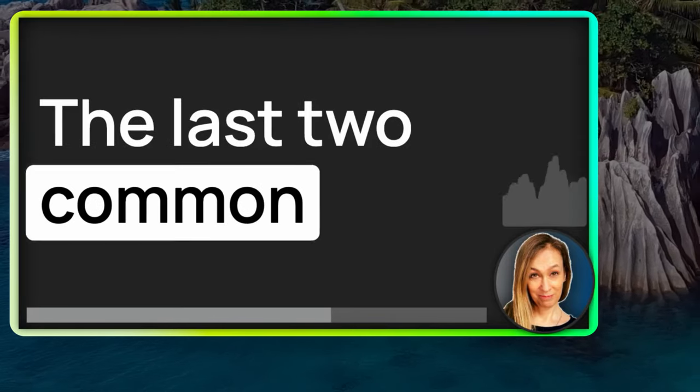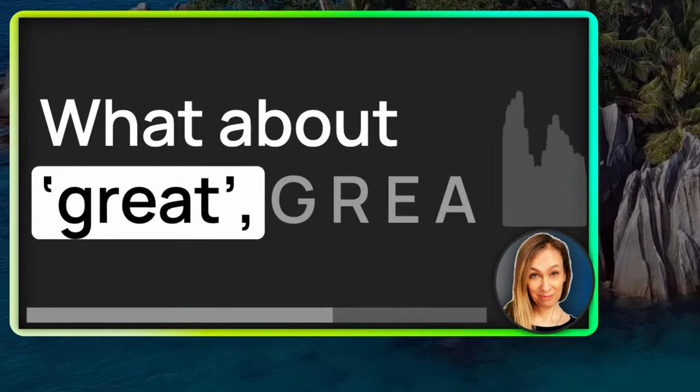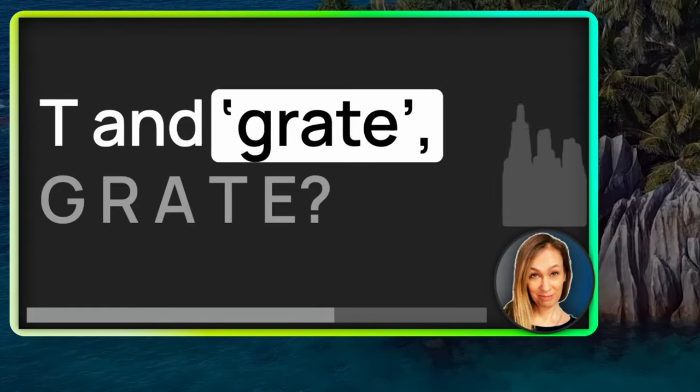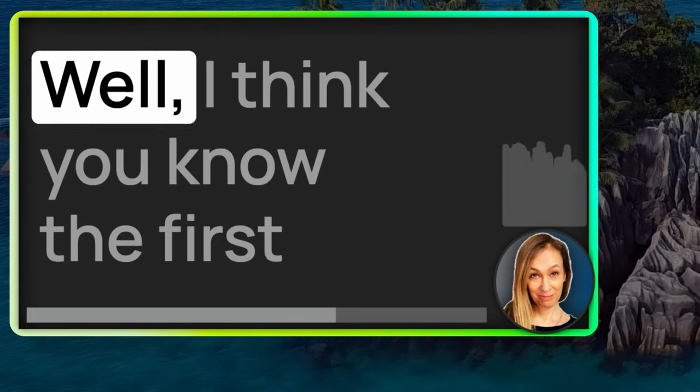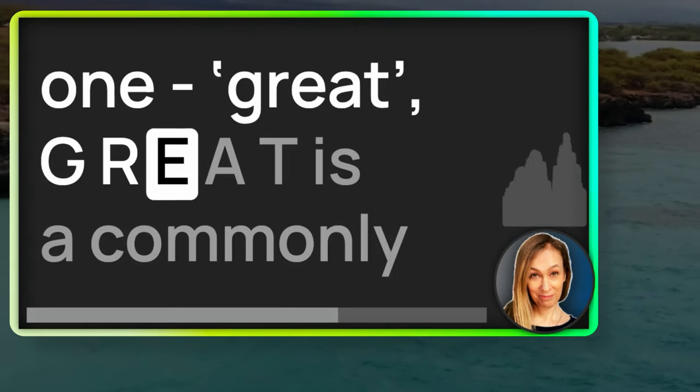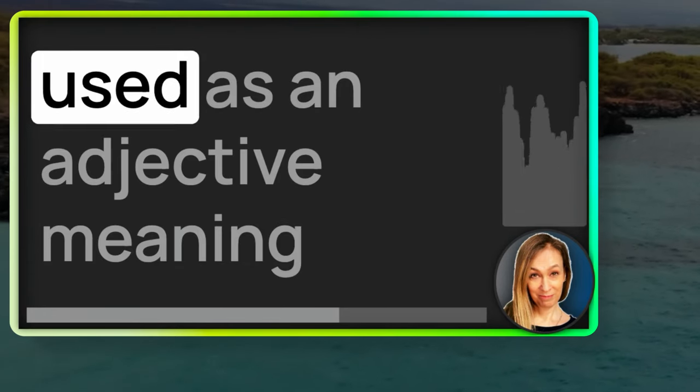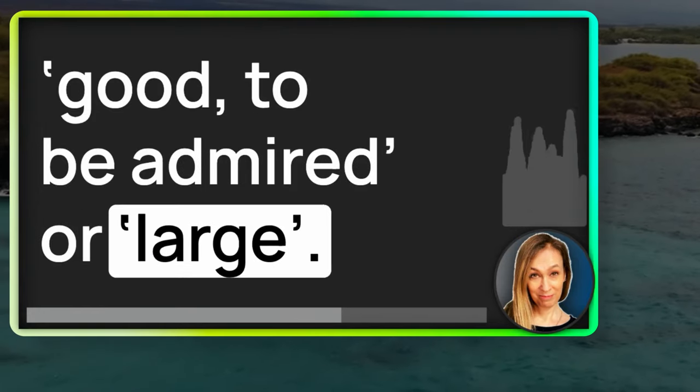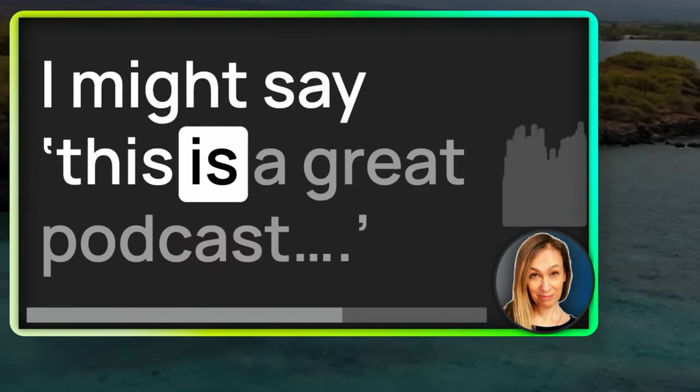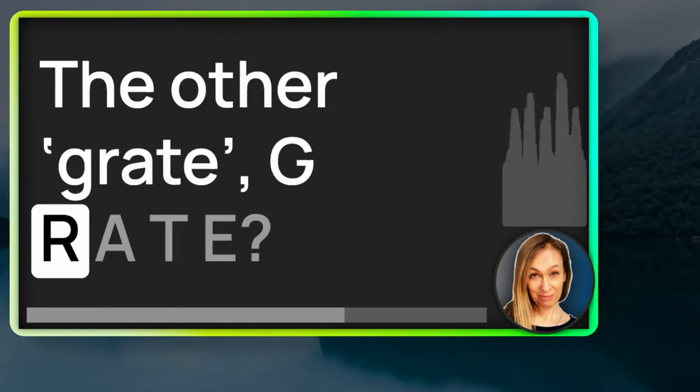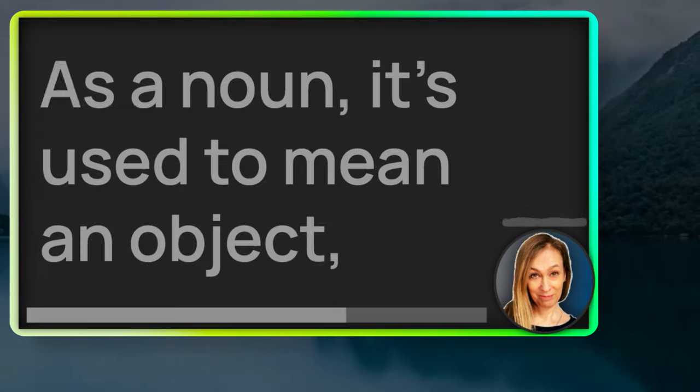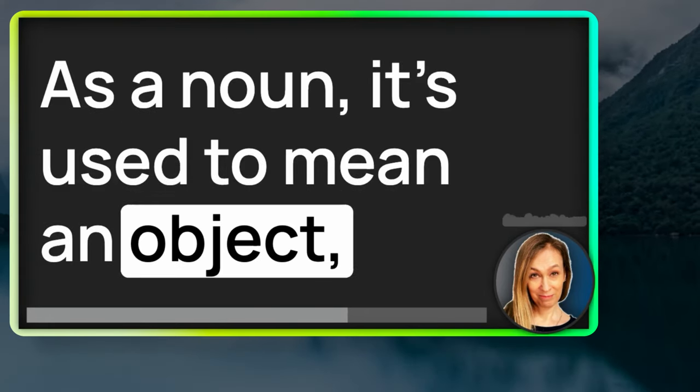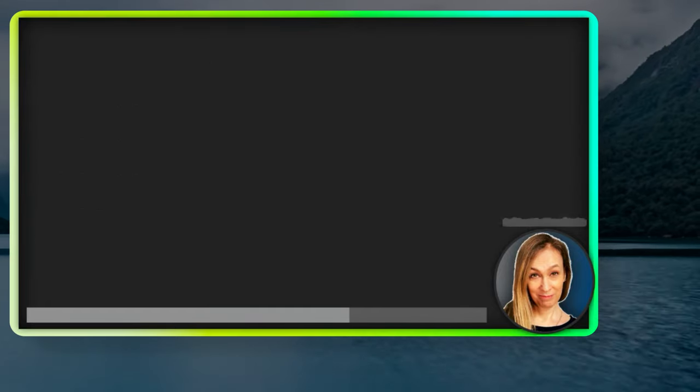The last two common homophones for today, what about great, G-R-E-A-T and grate, G-R-A-T-E? Well, I think you know the first one, great. G-R-E-A-T is commonly used as an adjective meaning good, to be admired or large. I might say this is a great podcast. The other grate, G-R-A-T-E, still quite common. As a noun, it's used to mean an object, usually metal with holes in it. So, a grate might be the metal thing that you burn fuel in in your home if you have a fireplace.